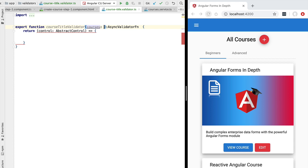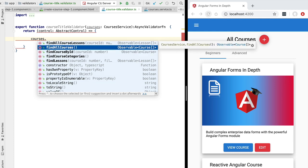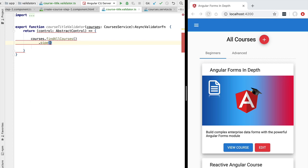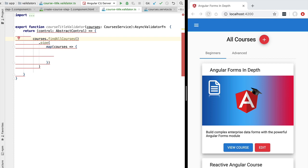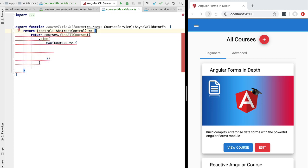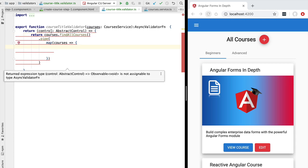To validate a value we need to do a back-end call, and for that we need our courses service. We pass it in as an input argument of courseTitleValidator. Using the courses service, we call findAllCourses and use the RxJS pipe operator to map the returned array of courses into the output of our validator function. Angular will subscribe to this Observable — its emitted value determines whether the field is valid.